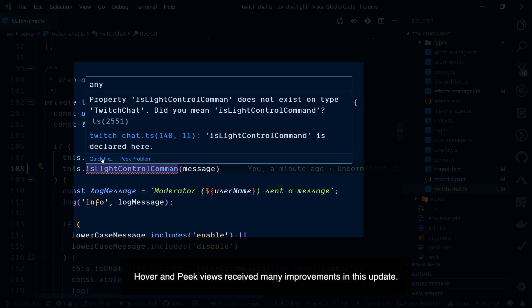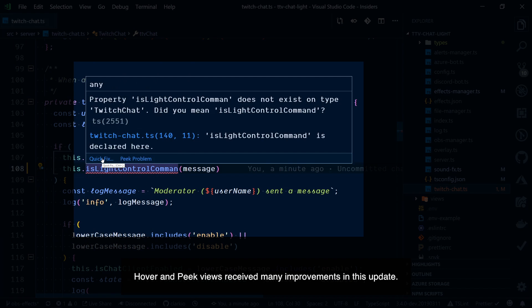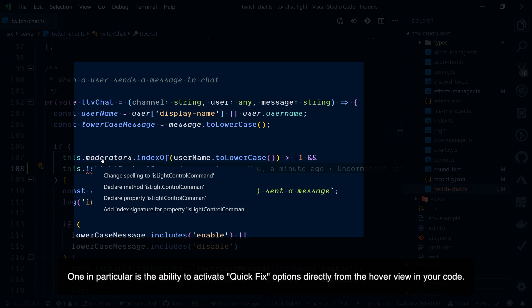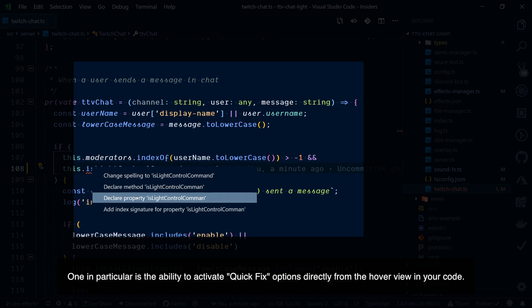Hover and peek views received many improvements in this update. One in particular is the ability to activate quick fix options directly from the hover view in your code.